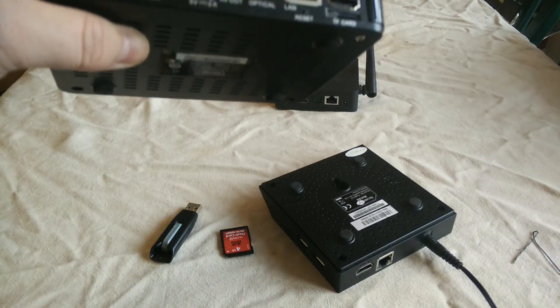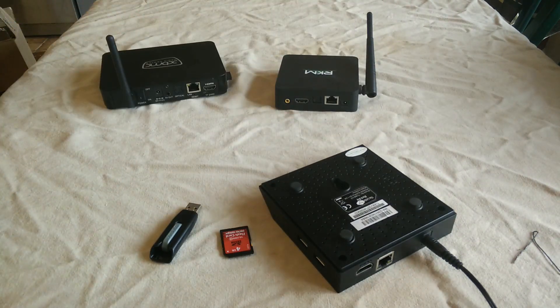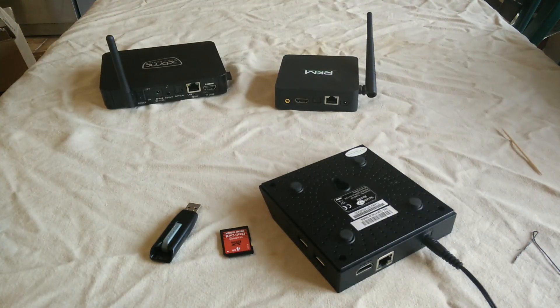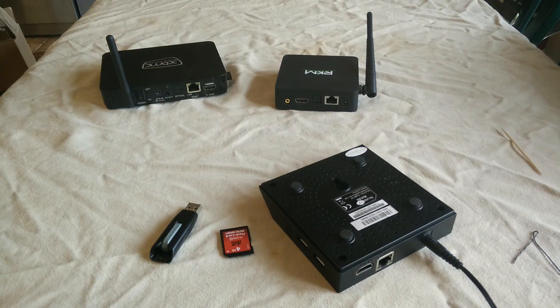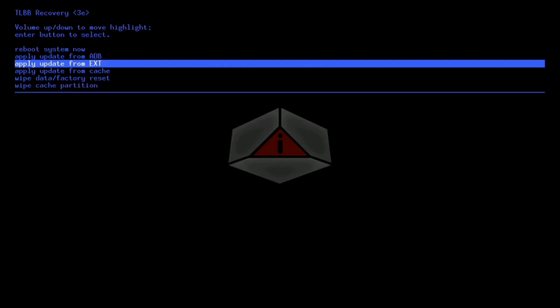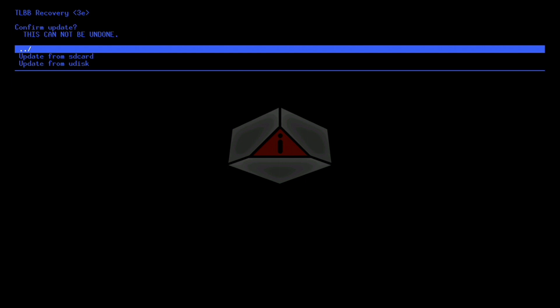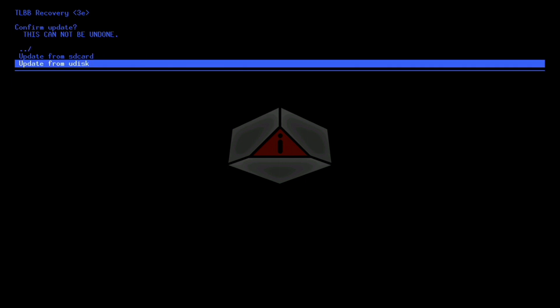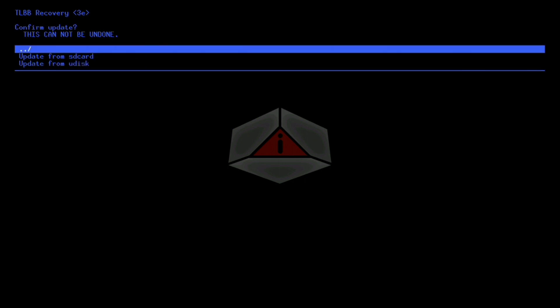We've booted the little black box into recovery mode by holding down that recovery button. It took just a few seconds to boot into this. I've got the file we need to flash on a USB stick, so we want to apply update from EXT. That's going to give us another menu.